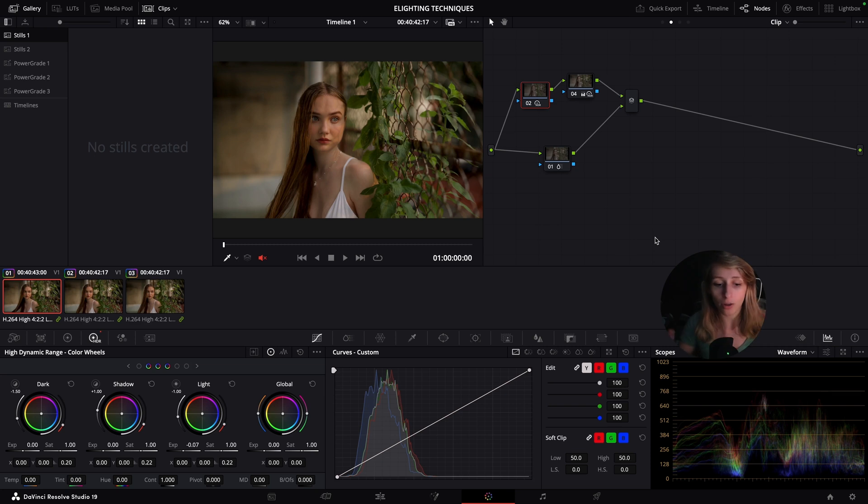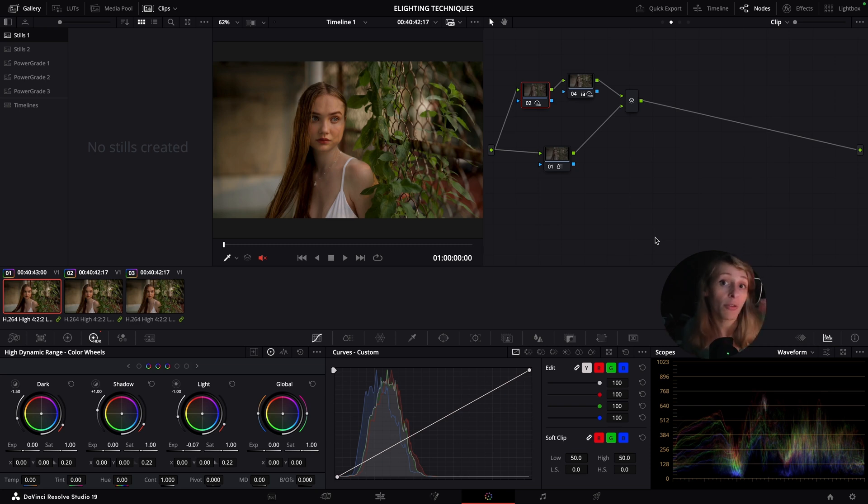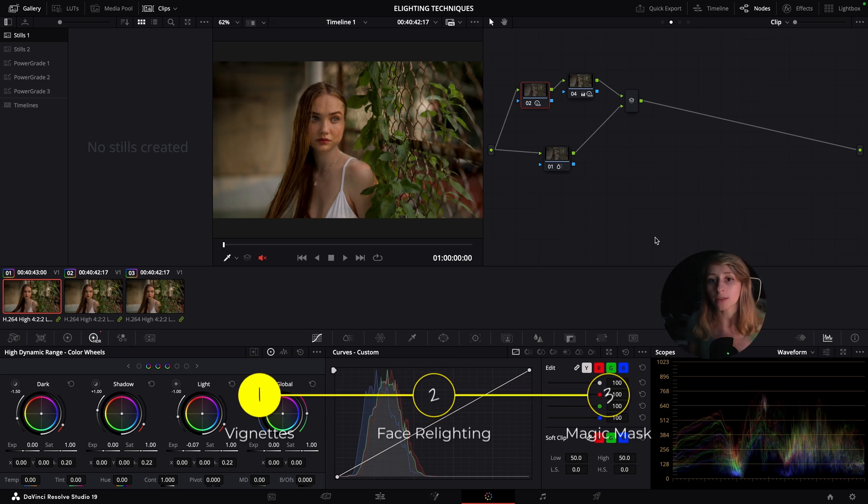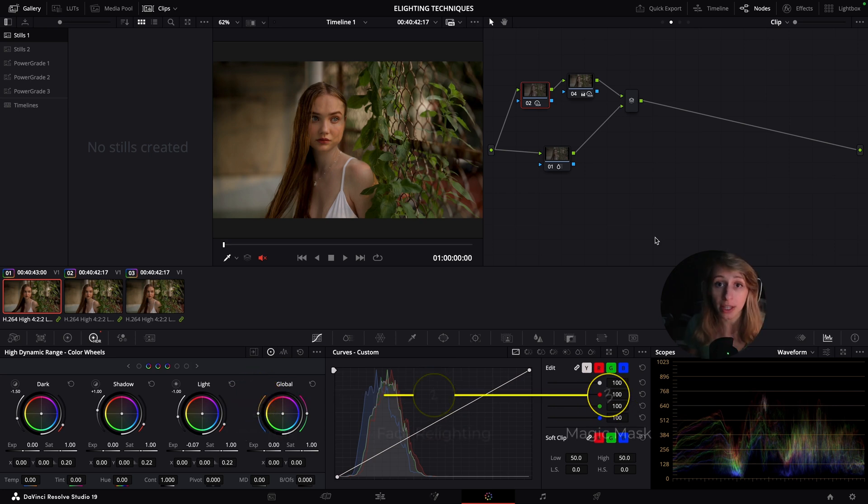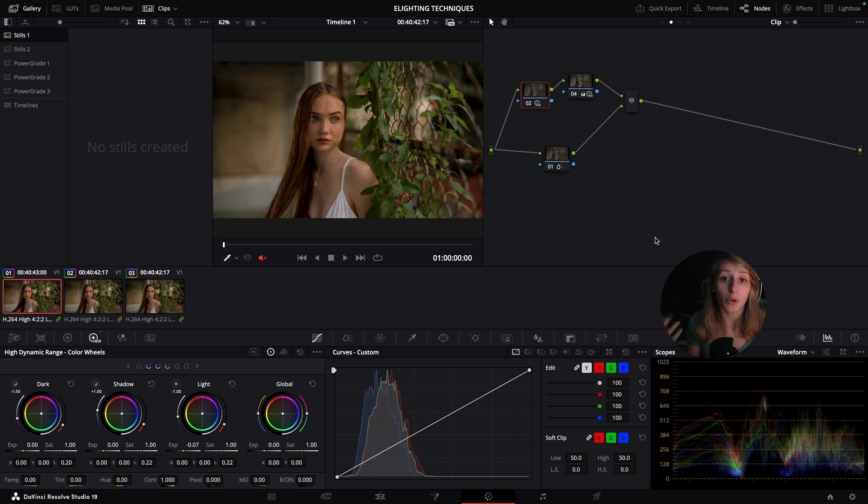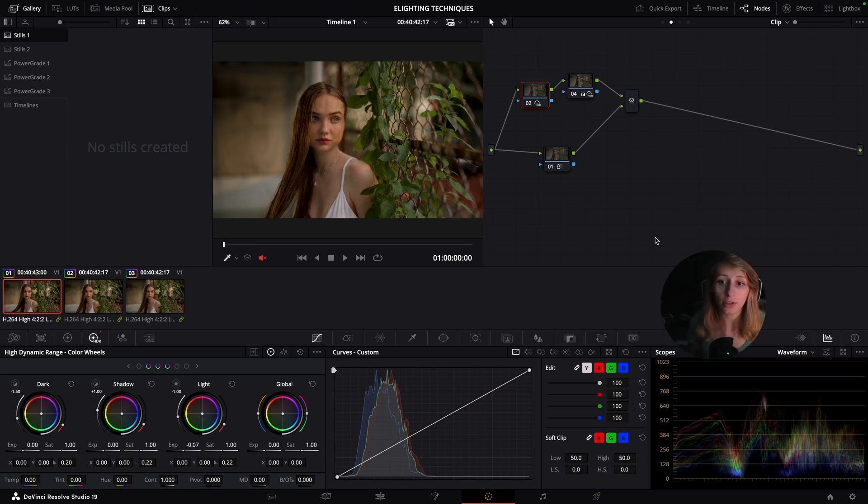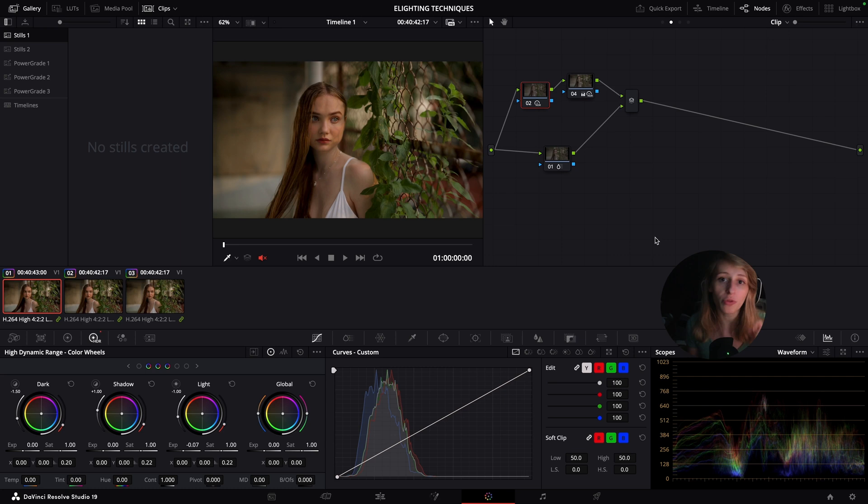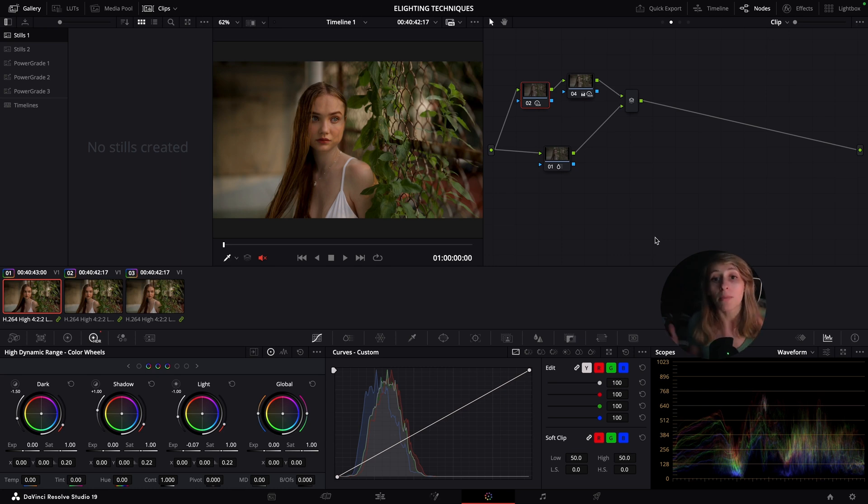The first technique is something that I do consistently in my grading. I always deliver a grading with this, which is a vignette. A vignette is supposed to recreate what all lenses would do on an image, which is getting the corners dark but the middle staying quite bright to have a sort of focus on your character.